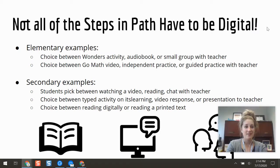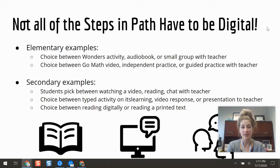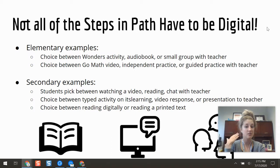Not all of the steps in a learning path need to be digital. There have been lots of examples in our district and beyond where teachers have built in offline activities to give students more options and freedom in how they design their learning experience. For example, at the elementary level, a teacher during their ELA block has students pick between a couple of different resources: they can read a text online in their Wonders textbook, read a paper book, listen to a recording, or do a small group activity with the teacher in an in-class setting.